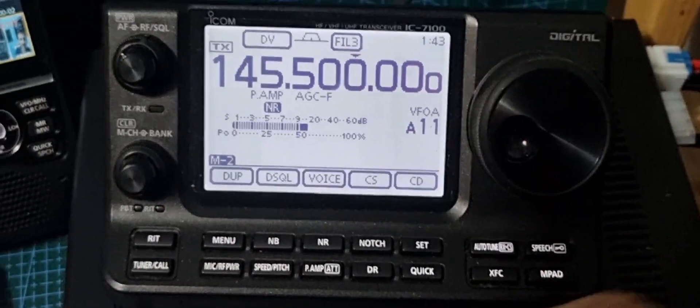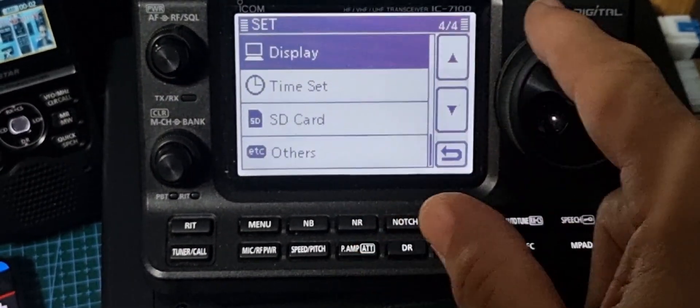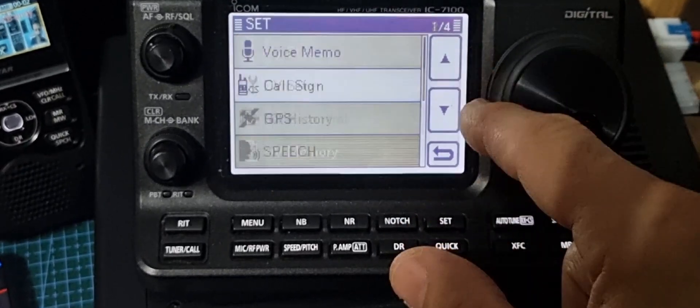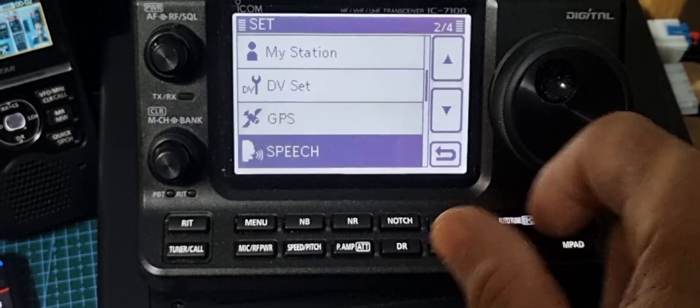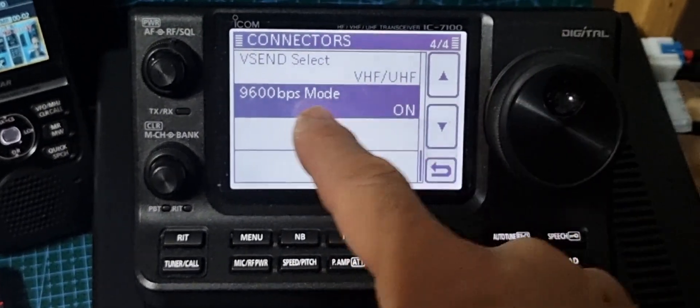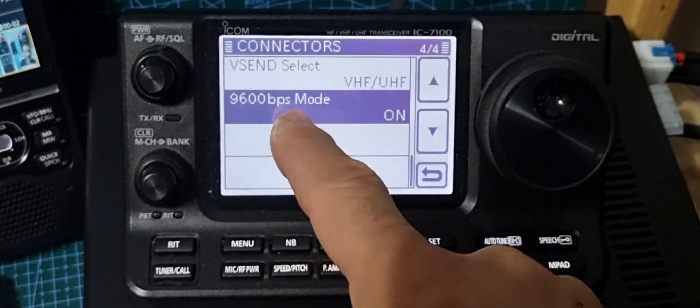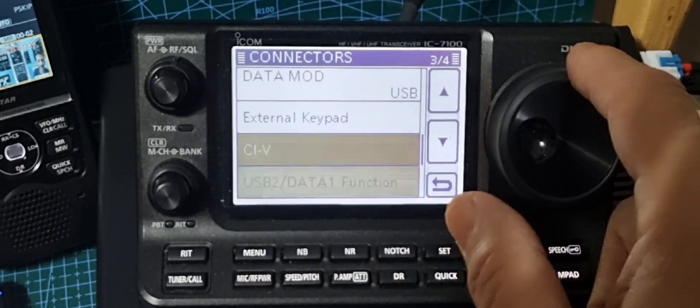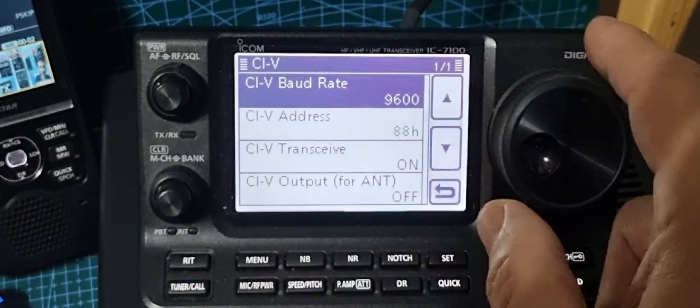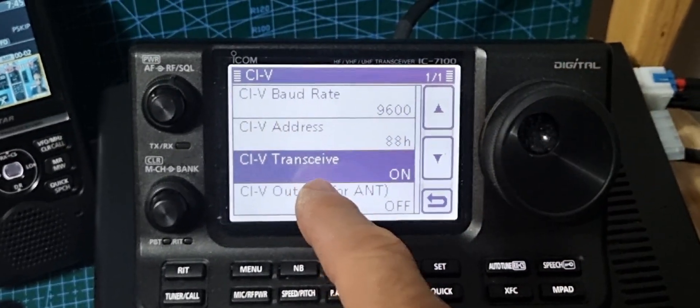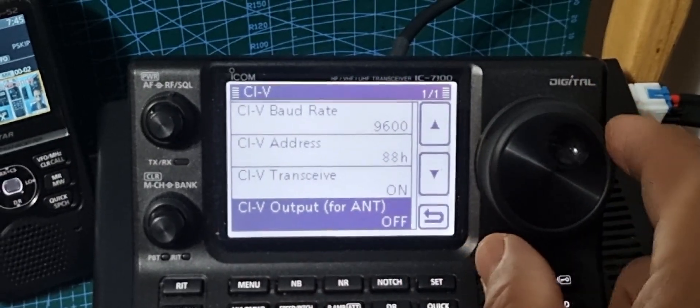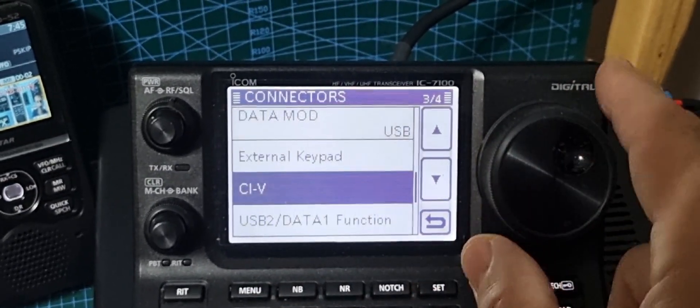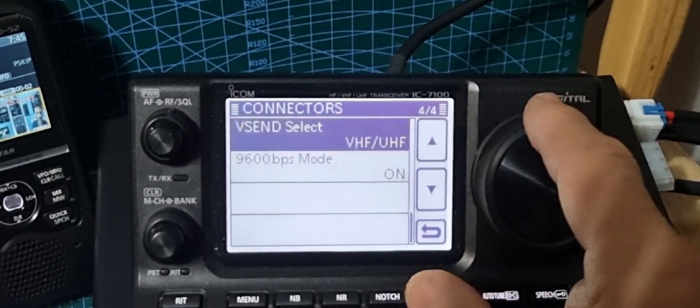I'll just show you the settings that I use. Just go to set, I'll just show you everything in connectors which is all I change really. So go to connectors. 9600 BPS mode is on. CIV, 9600 CIV address 88, CIV transceive on, CIV output for antenna off.